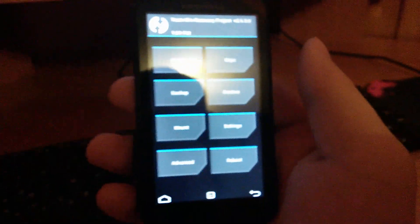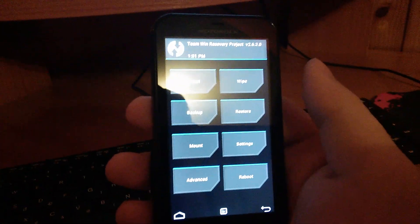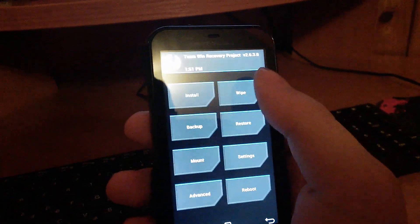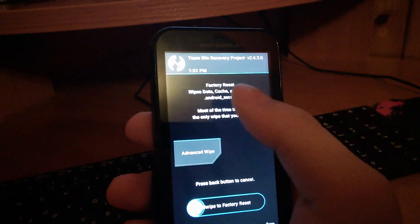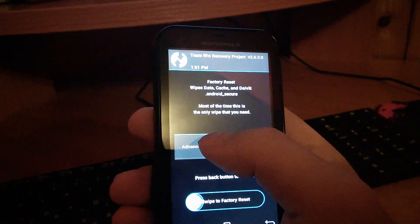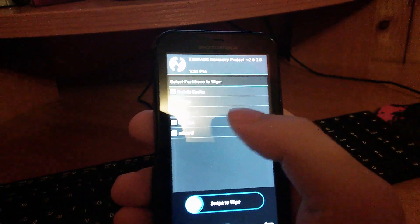Now you have to do a full wipe. So you click on wipe. You press on advanced wipe.